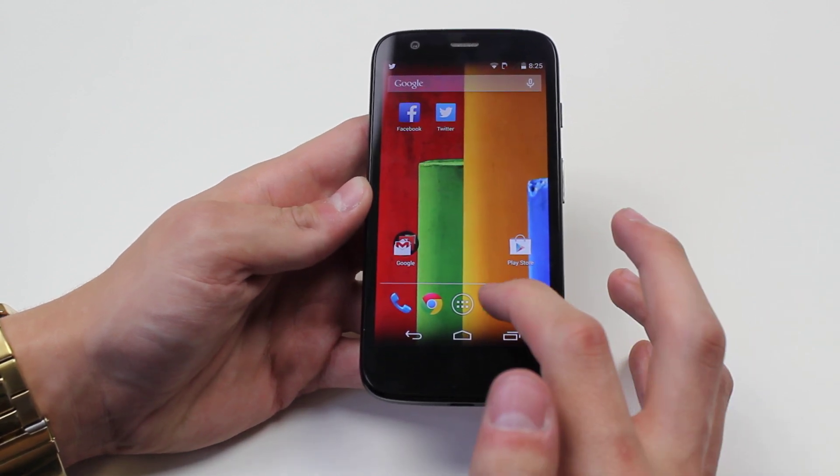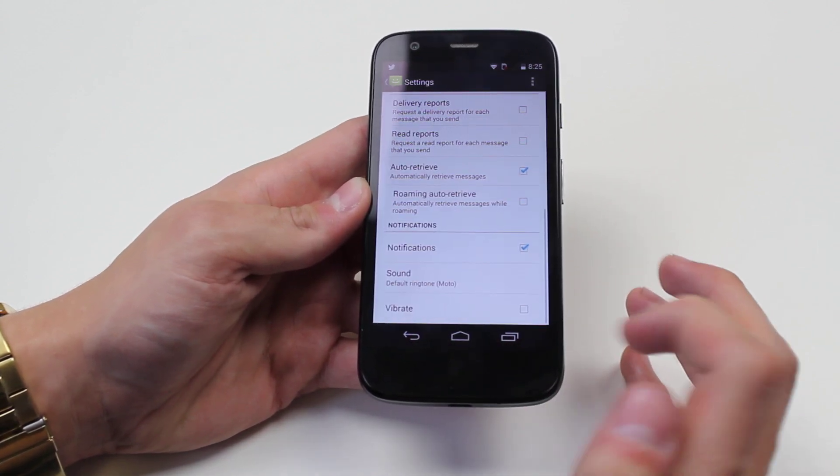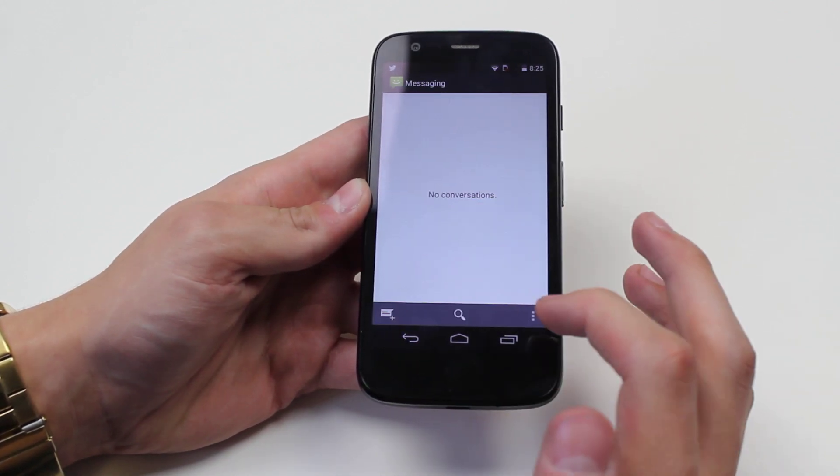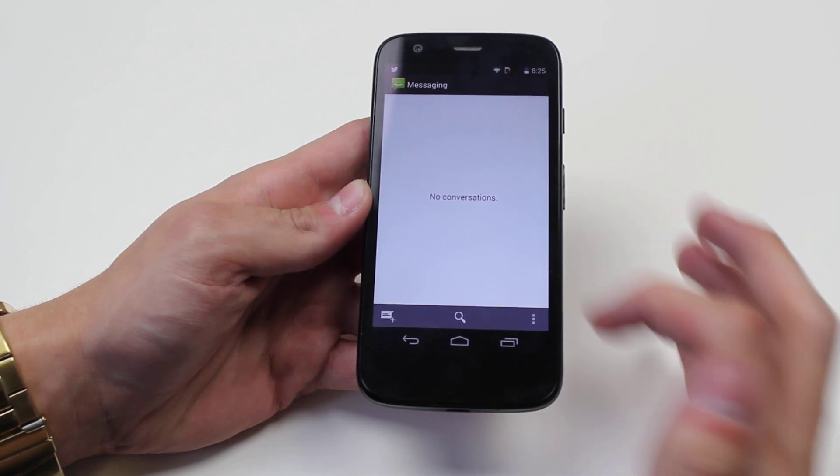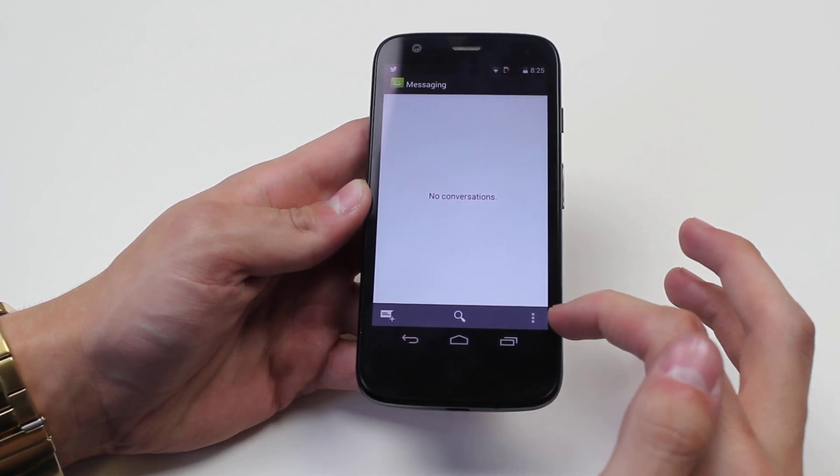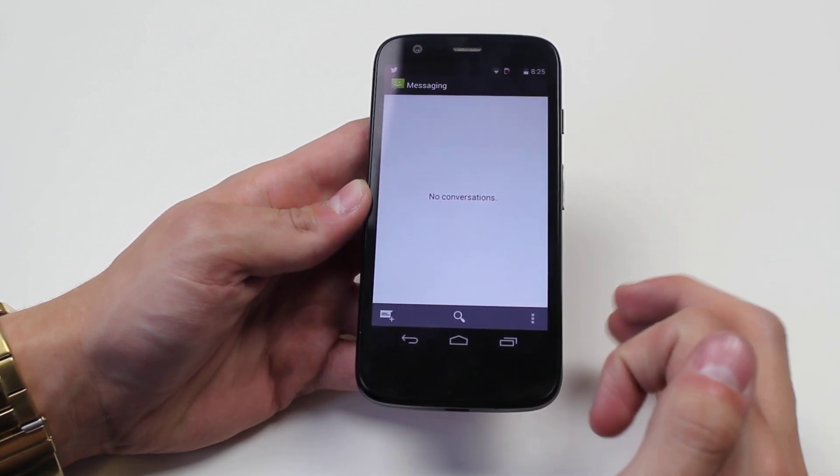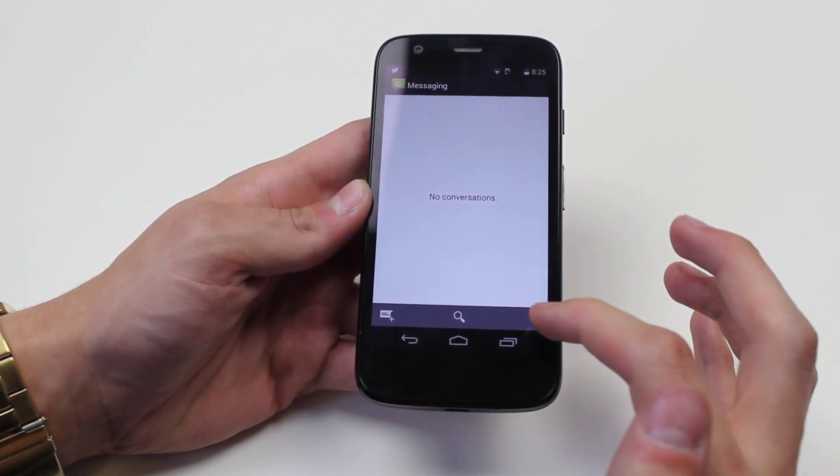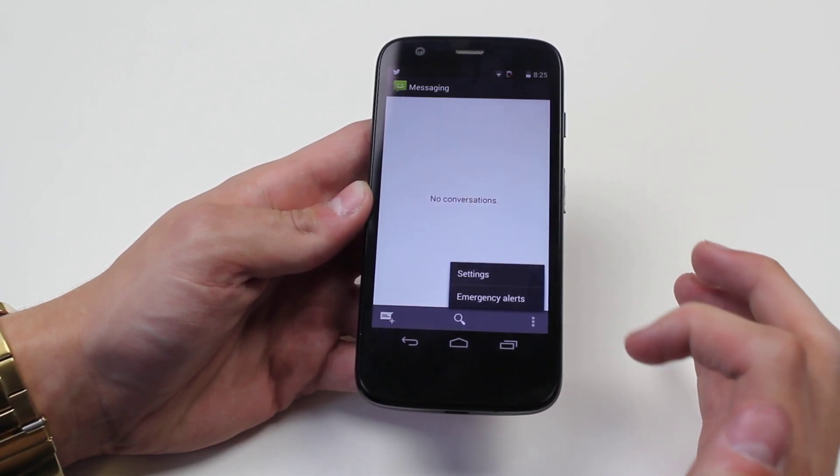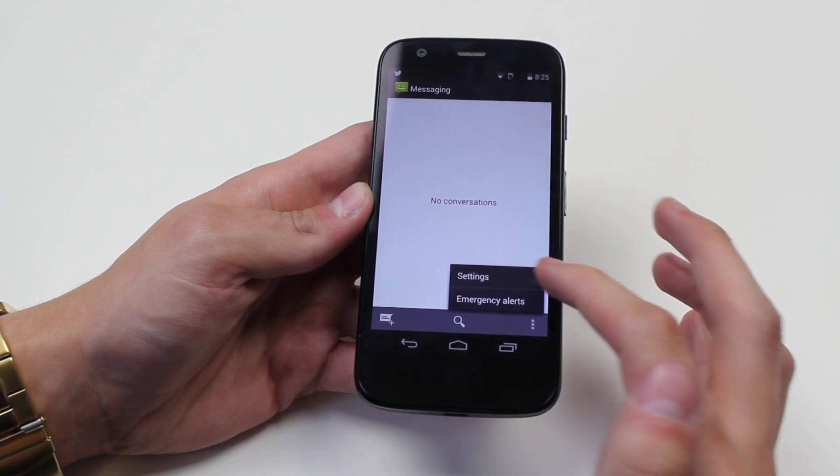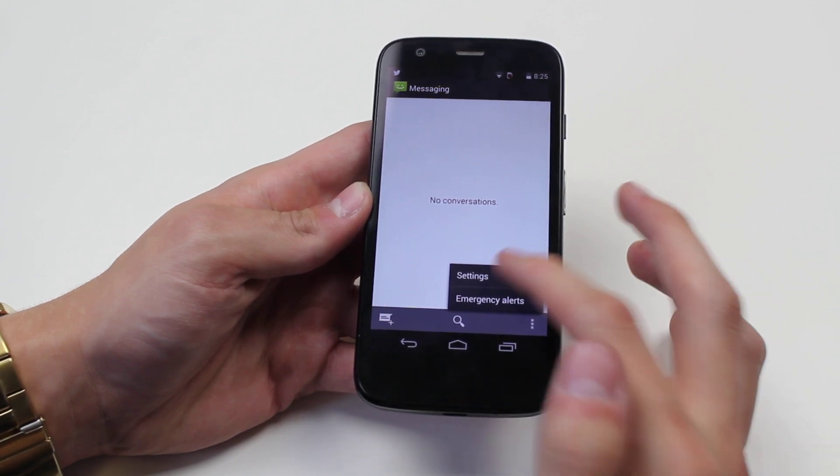So I'm going to go ahead and open up Messages, and in Messages there are three little boxes in the bottom right hand corner. Give those a tap, then go to settings.